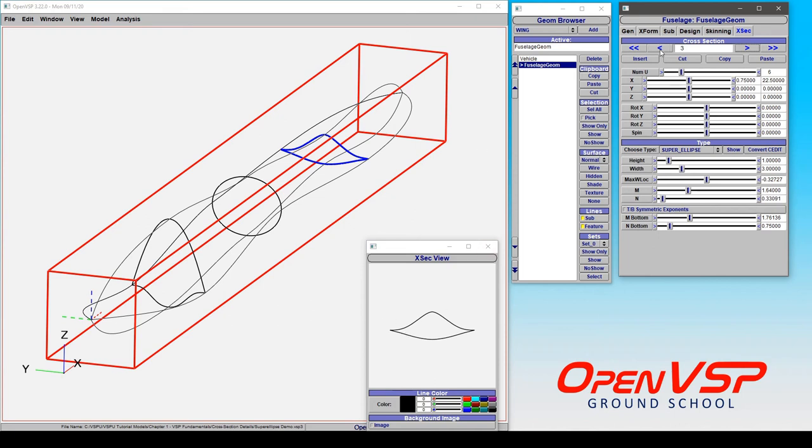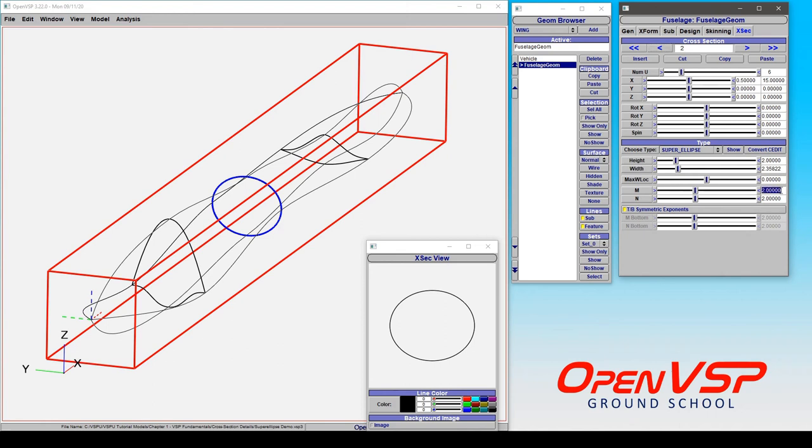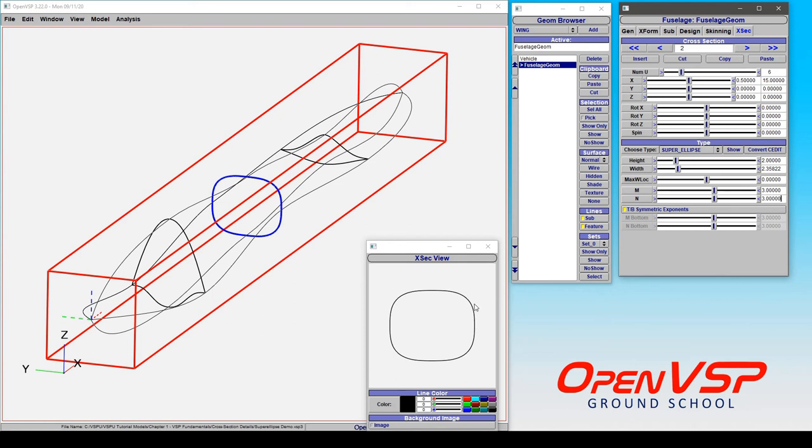And something to note, that if we come to this section and we create this with a factor of 3 on top and bottom, we start to recreate something that's a bit like a rounded rectangle.